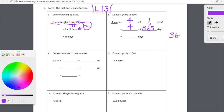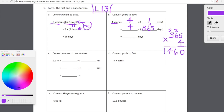For our final line, all we have to do is multiply 365 times four. You guys can handle that — you've been rocking with your multiplication. Four times five is 20, carry the 2. Four times six is 24 plus 2 is 26, carry the 2. Four times three is 12 plus 2 is 14. As it turns out, four years is equal to 1,460 days — wow, that's a lot of days.